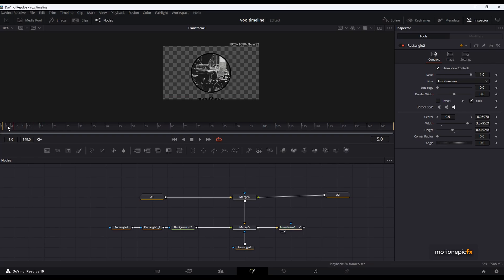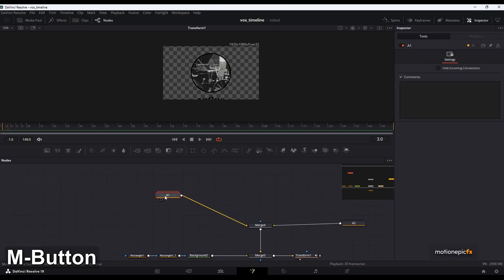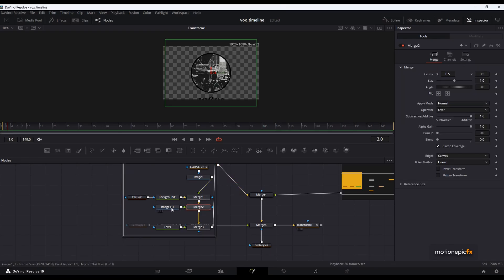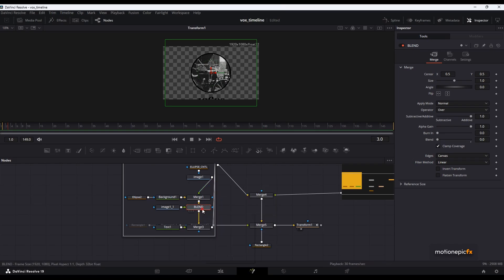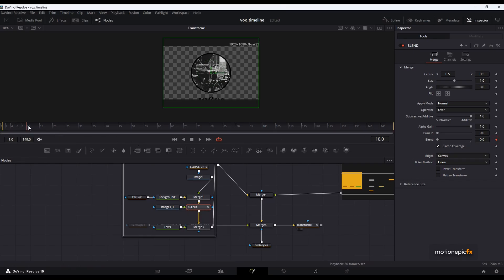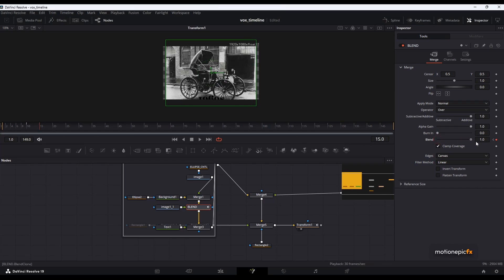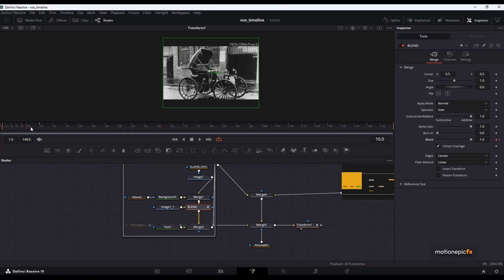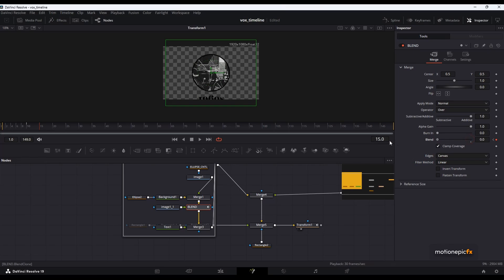The next thing is to transition from a full bleed image to a masked image. Go to Asset 1 — our image one — and find Merge 2 connected to this image. You can rename this to differentiate it from other merge nodes. Create this animation at frame 10: create a keyframe on blend, then go to frame 15 and set the blend. Actually we have to reverse this — at frame 10 the blend should be at 1, then go to frame 15 and set the blend to 0. So we'll have an animation like this.